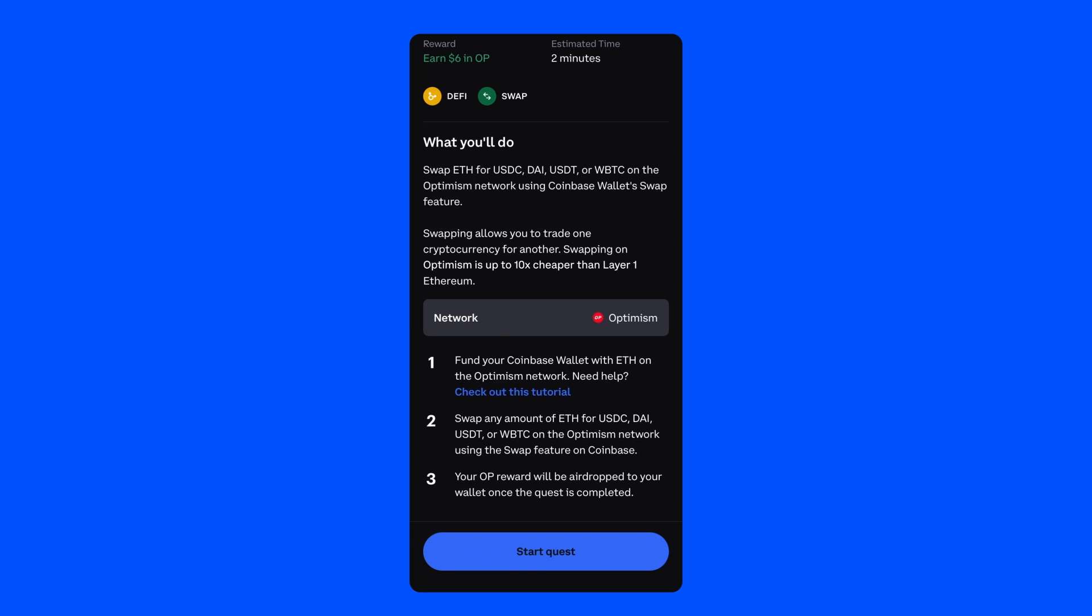If you already have ETH on Optimism, you'll jump straight into your Quest. If not, you'll be asked to fund your wallet with some ETH on Optimism. This is because ETH is required to send transactions on the Optimism network.